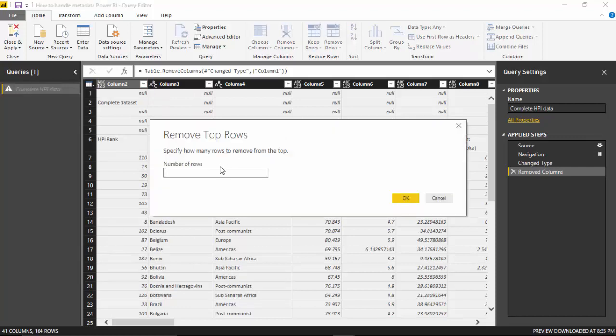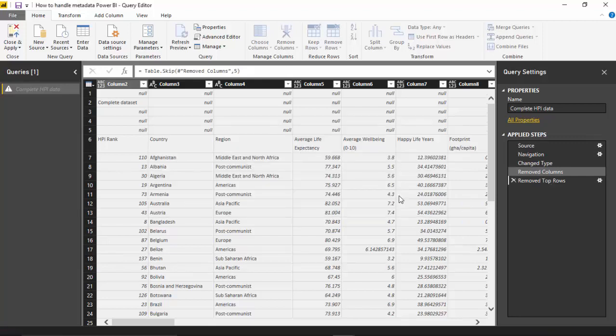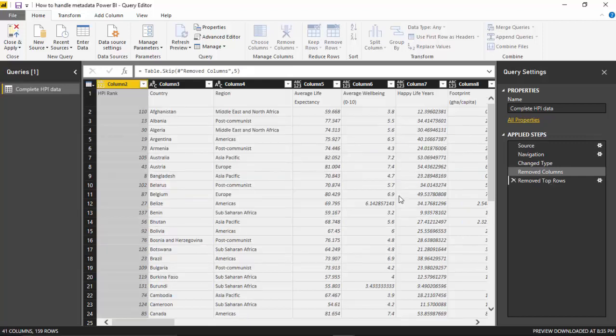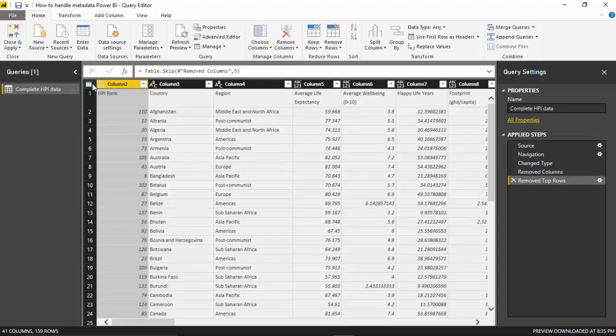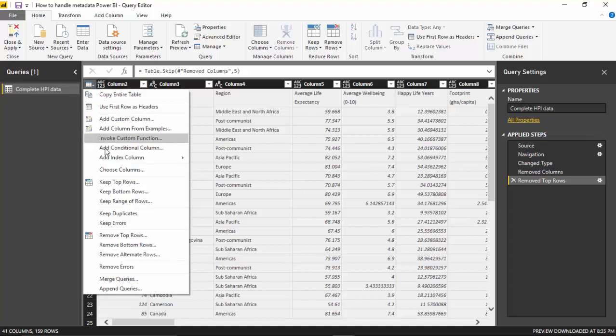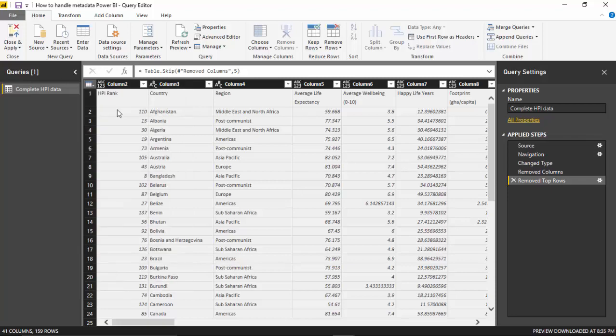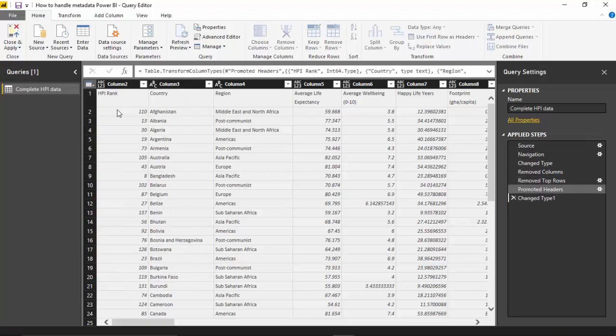Just enter five, click OK. Then I'll go again and say use first row as headers. So we've got the data we need.